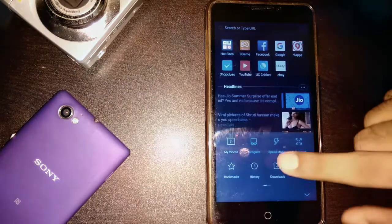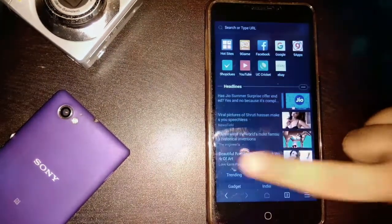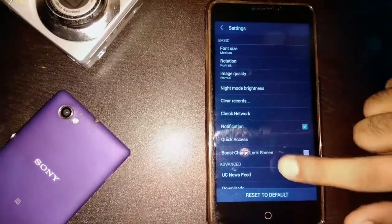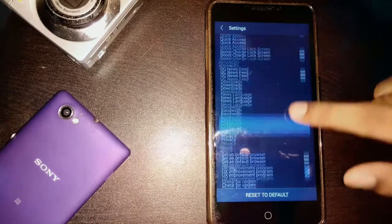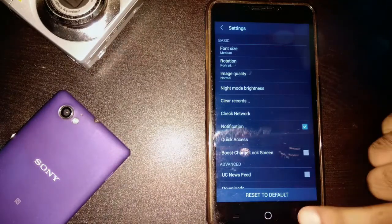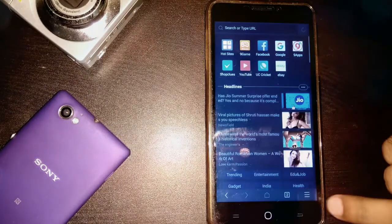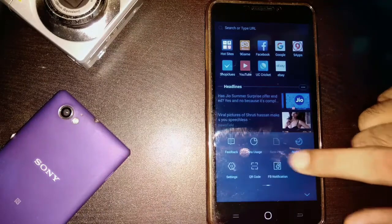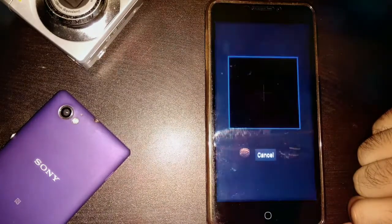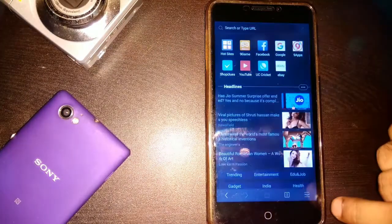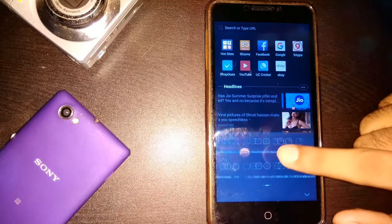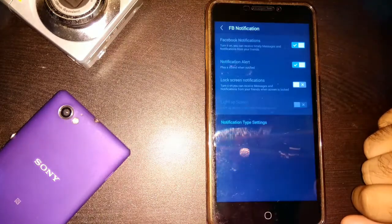The setting option provides much more features to change the font, controlling the page rotation for the browser only, keeping the image quality low for faster browsing in slow net connection and much more. There is also option for QR code scanner which comes in handy to find product description and there is even space for Facebook notifications.